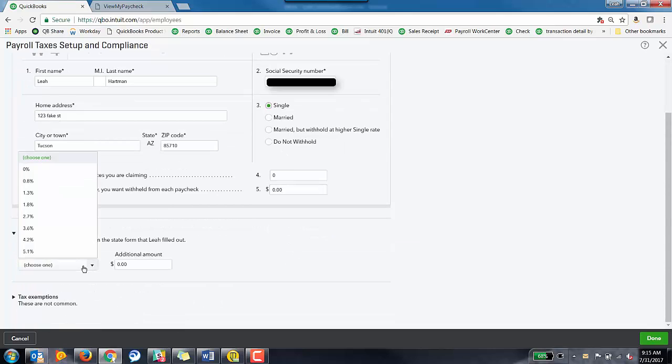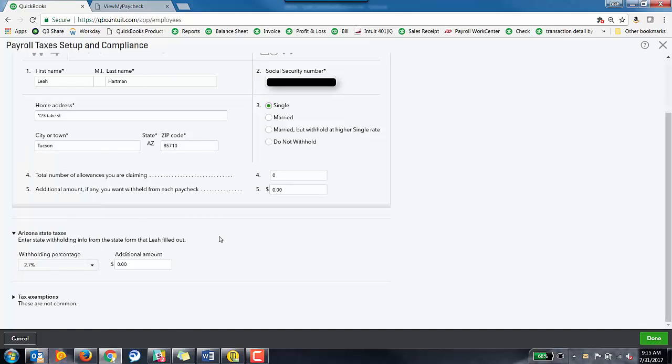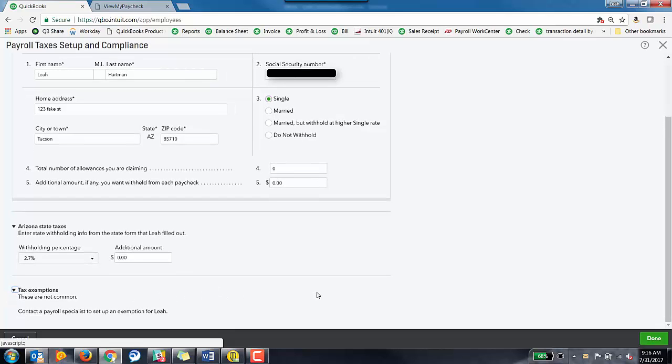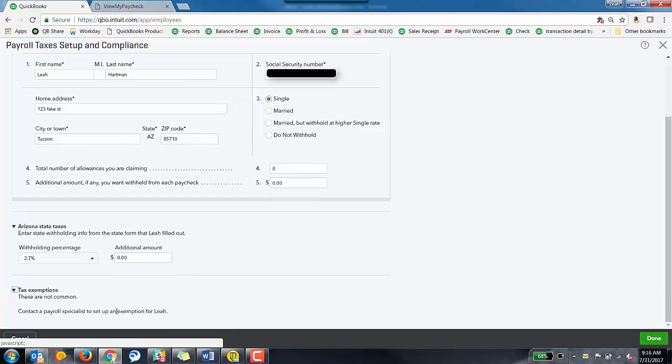The next thing it's going to ask for is state withholding percentages. So for the state of Arizona, I'm going to pick 2.7 with no additional amounts. If there are any tax exemptions for this employee, you can click on this caret icon down here at the bottom, and it'll bring you some more options for that employee.